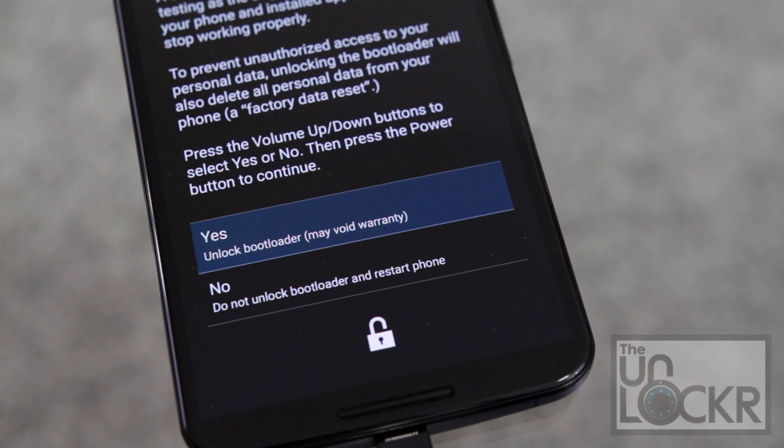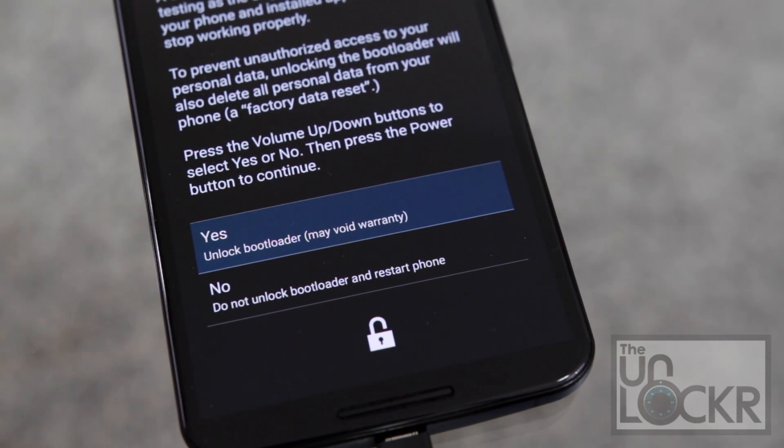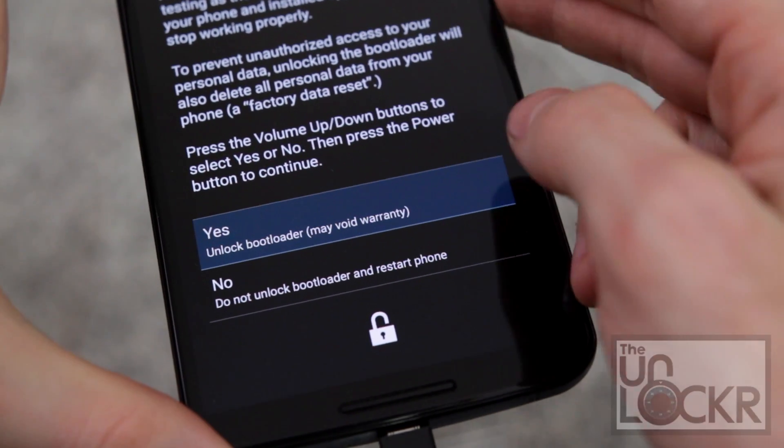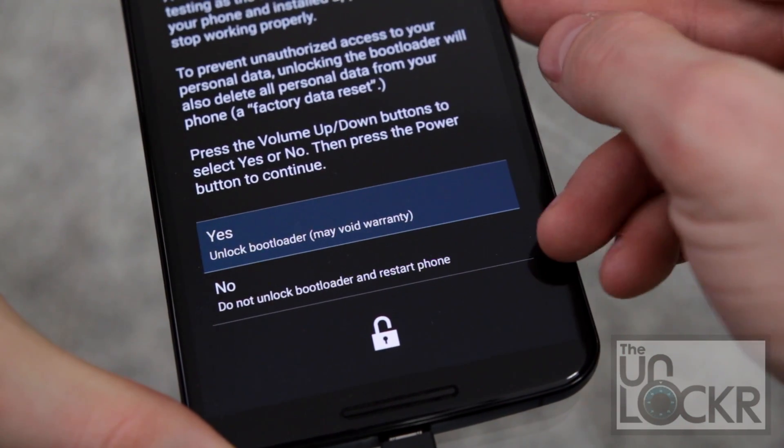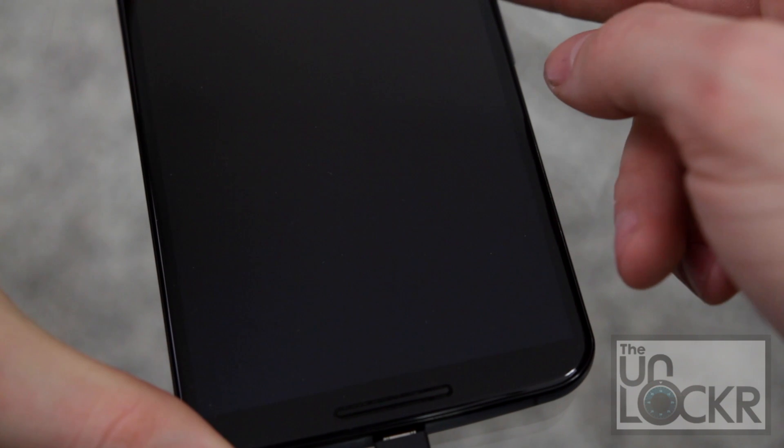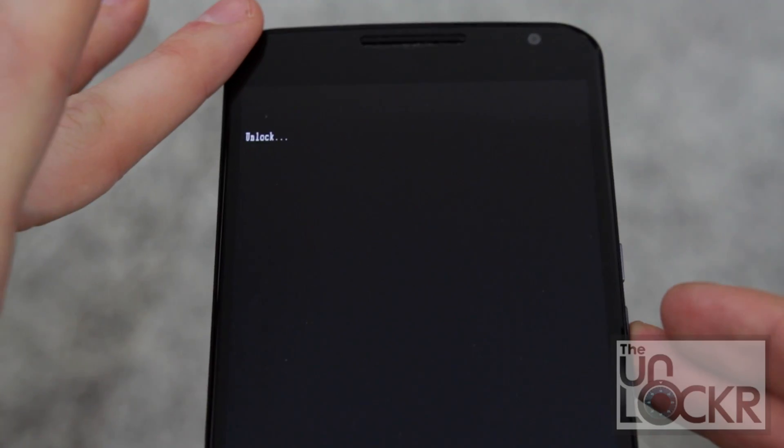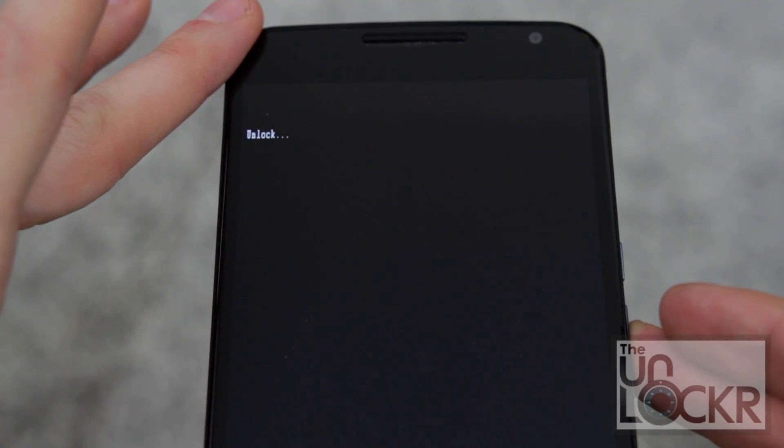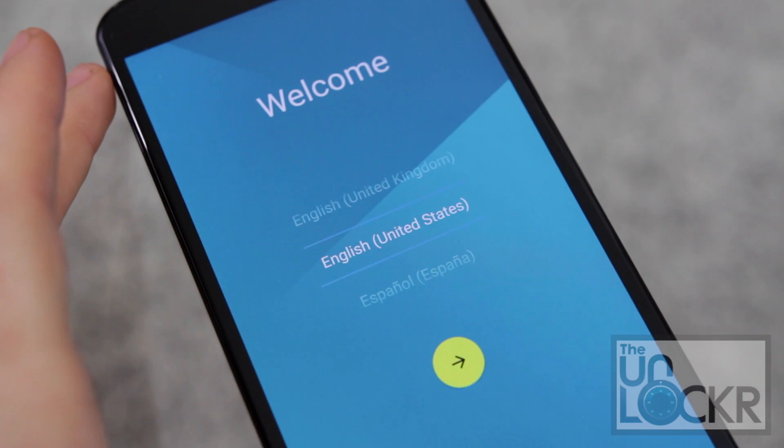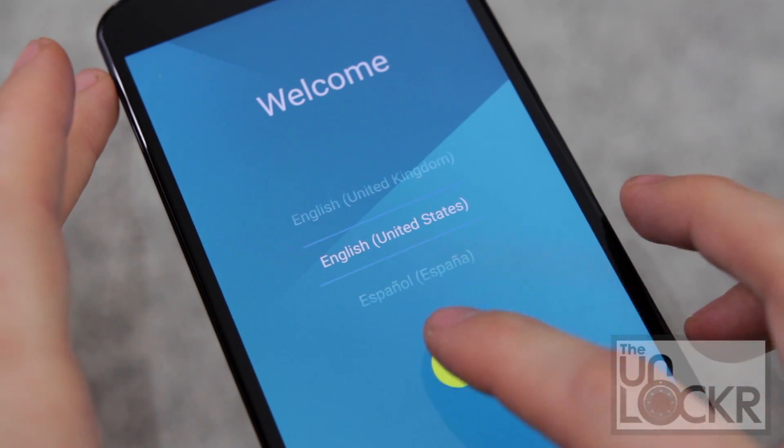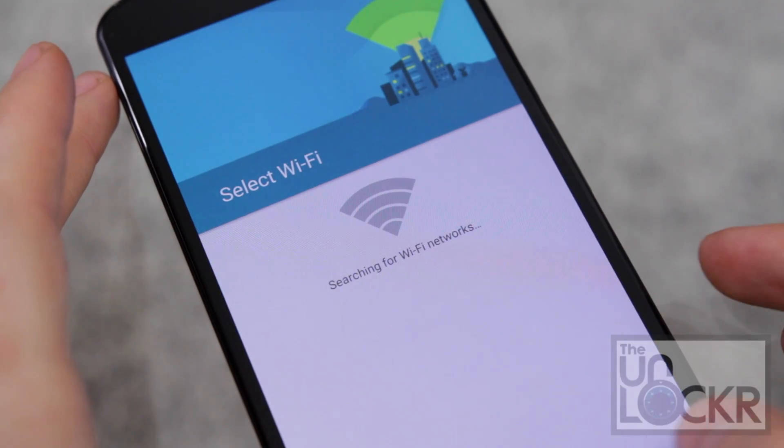And on the device, it's going to give you a little warning about be careful when flashing custom operating systems. We want to make sure we highlight yes by using the volume up and down buttons and then power to select it. And it'll say unlock. Eventually the device will reboot and you'll be back at your setup process. You're going to just kind of skip through that.